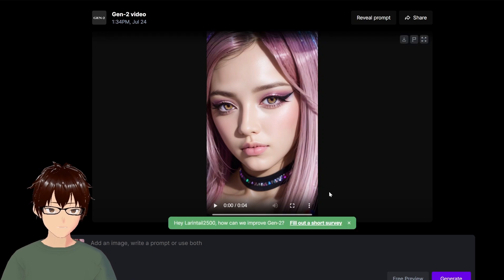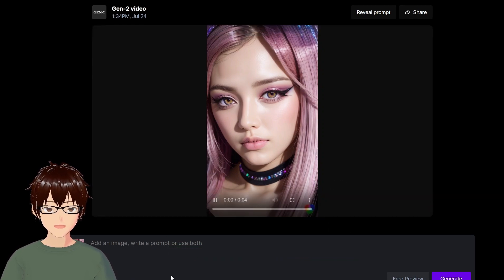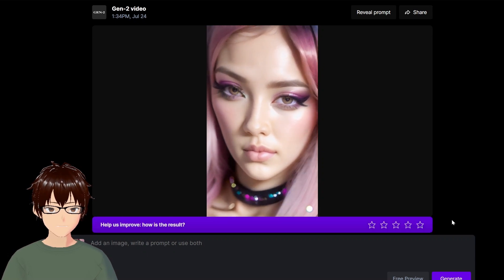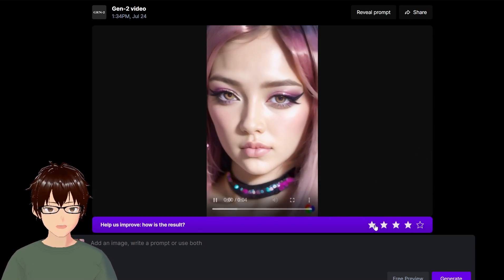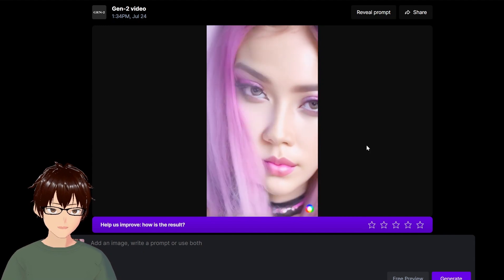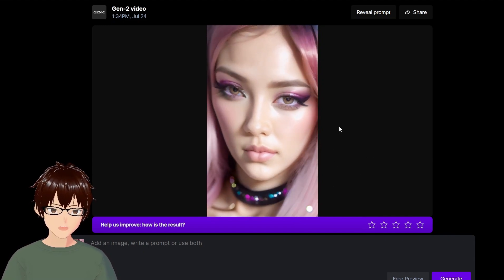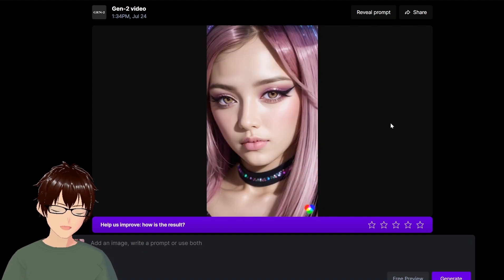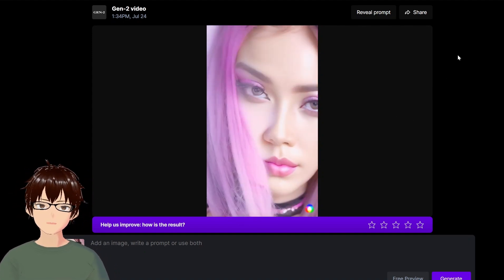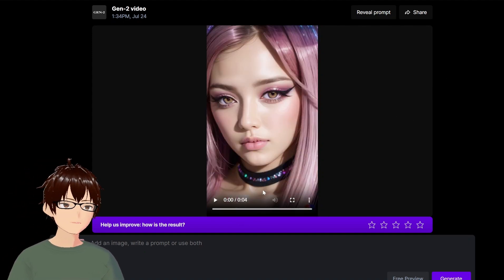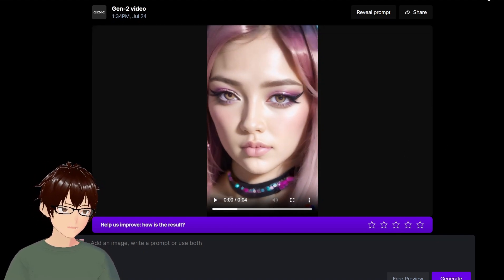Okay, let's look at what it looks like. It wasn't terrible initially, and then it started getting kind of weird. This is a problem with Gen 2 RunwayML — it's a hit or miss for sure.